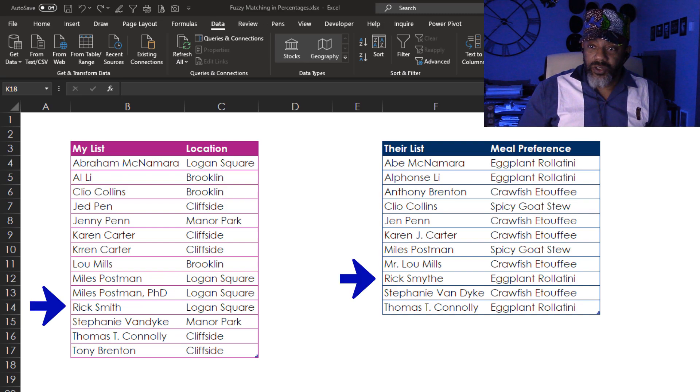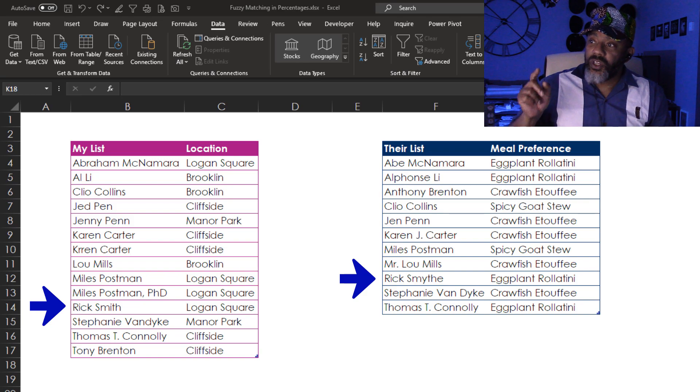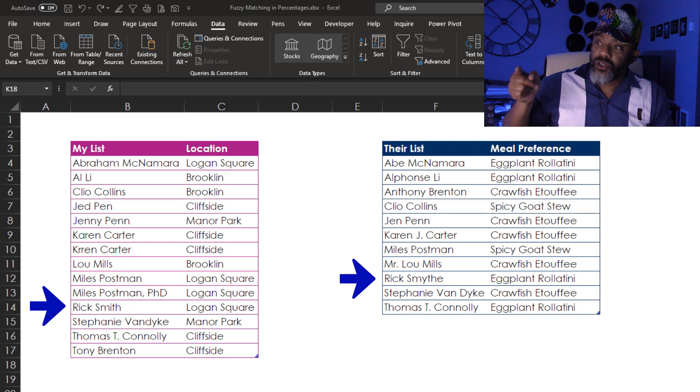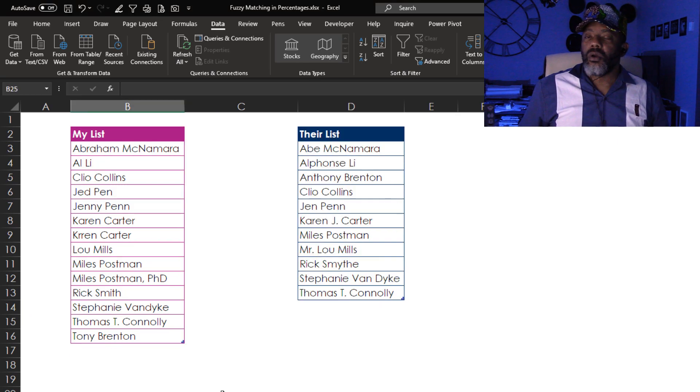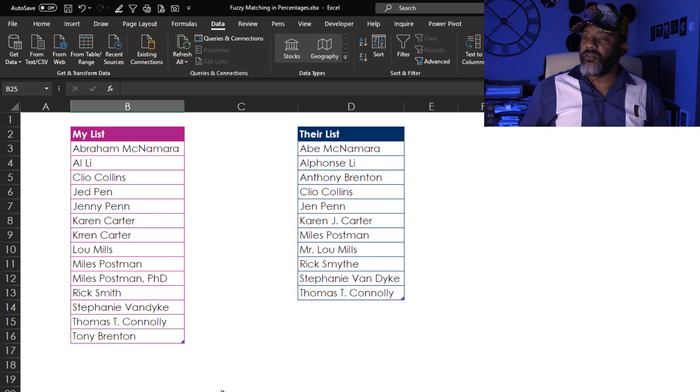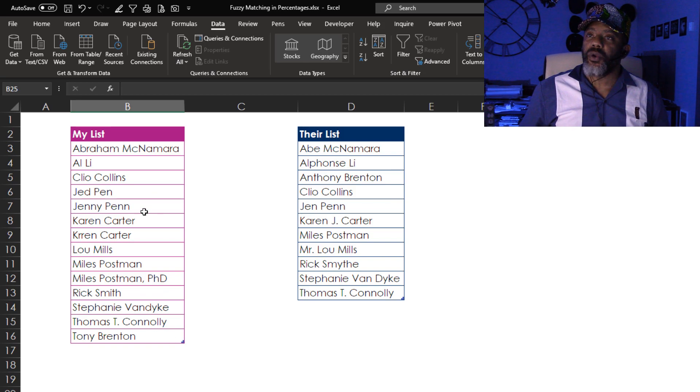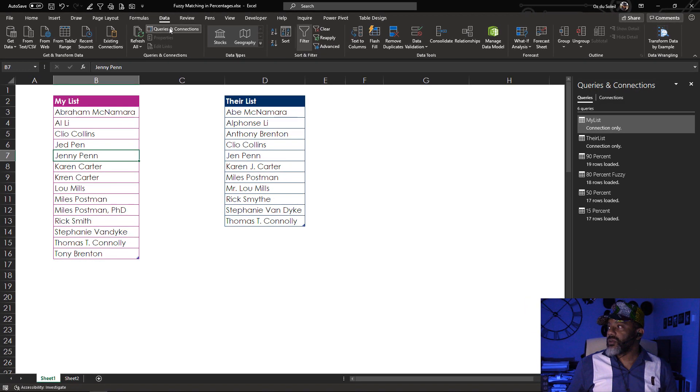We're also gonna say that Rick Smith is the same person as Rick Smythe. Over here we got a simplified version of the names and I already have my queries. Let's go to queries and connections. We've got my list, their list.